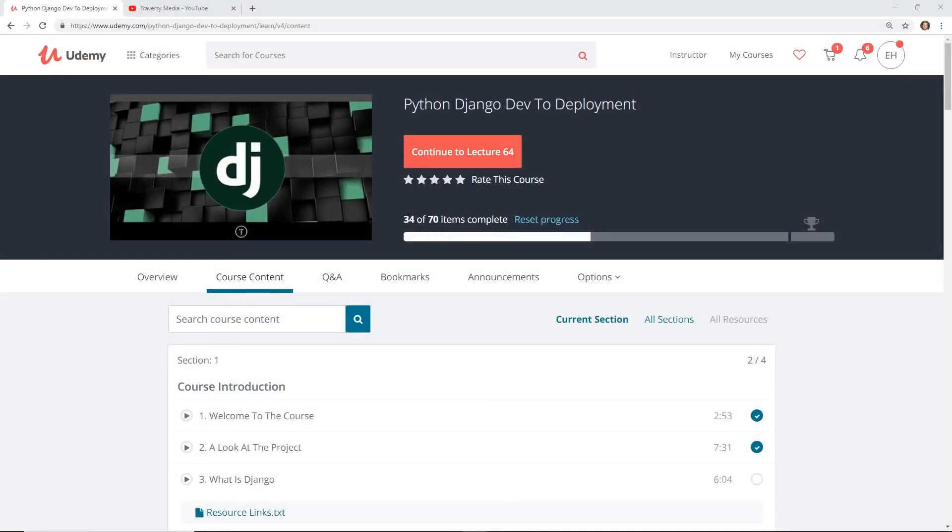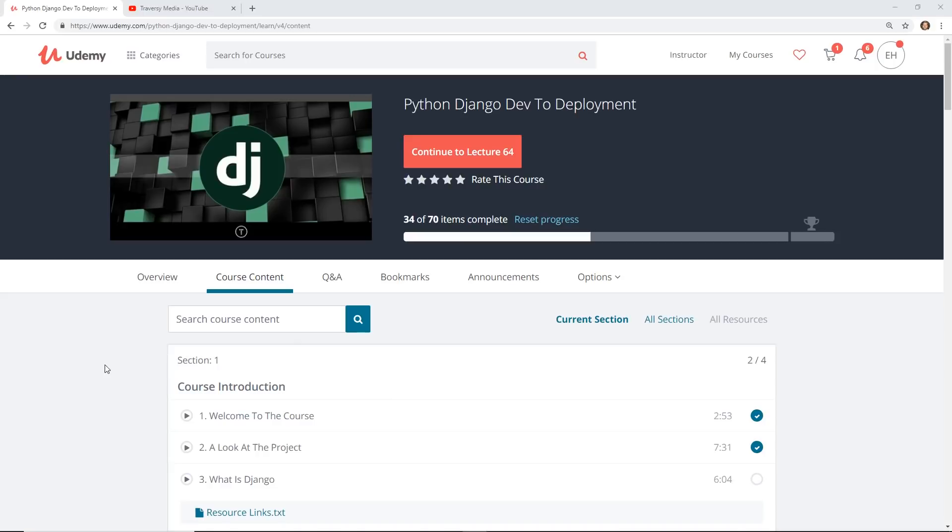Hey developers, today we're going to look at a new course. It's called Python Django Dev to Deployment and it was created by fellow YouTuber Brad Traversy. It has a ton of content, over 11 hours on Django, and I'm going to talk to you about it and show you what it's all about.